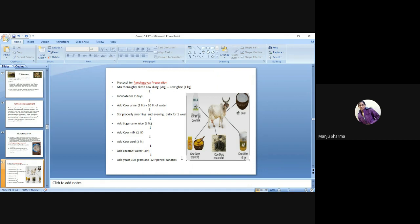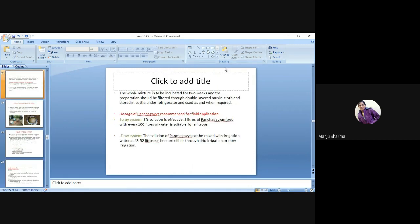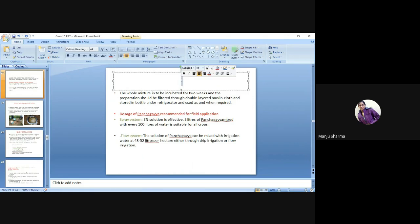Then add sugarcane juice 3 litres, cow milk 2 litres, cow curd 2 litres, coconut water 3 litres, yeast 100 grams and 12 ripe bananas. The constituents of panch gavya are: cow milk, cow curd, cow urine, cow dung and cow ghee. The whole mixture is to be incubated for 2 weeks, then the preparation should be filtered through double-layer muslin cloth and stored in a bottle under refrigeration, and used as required.